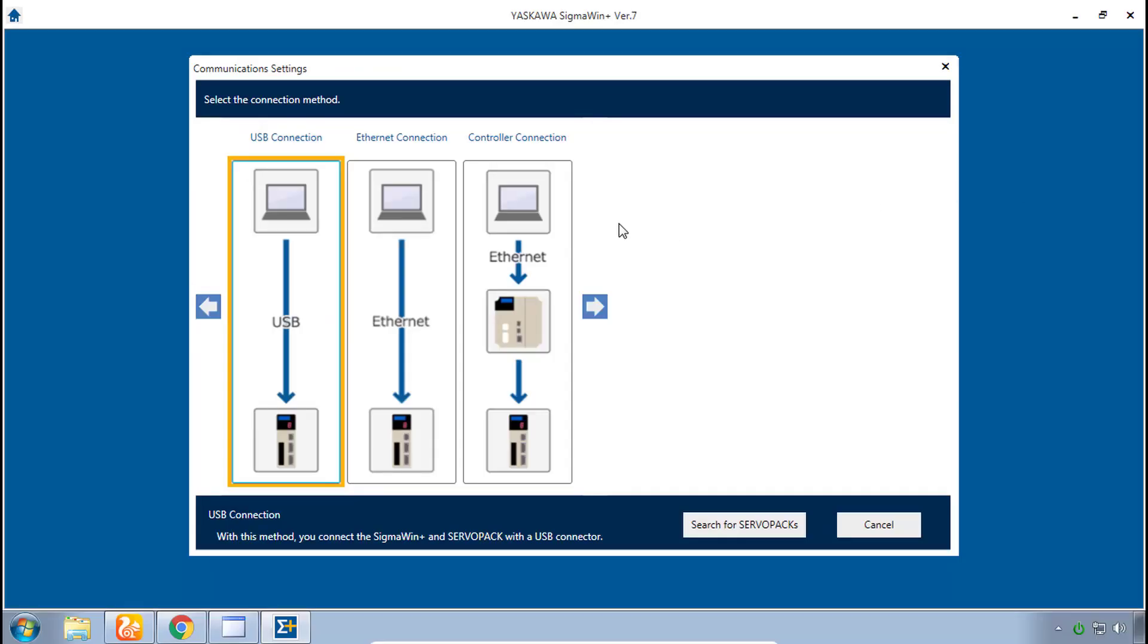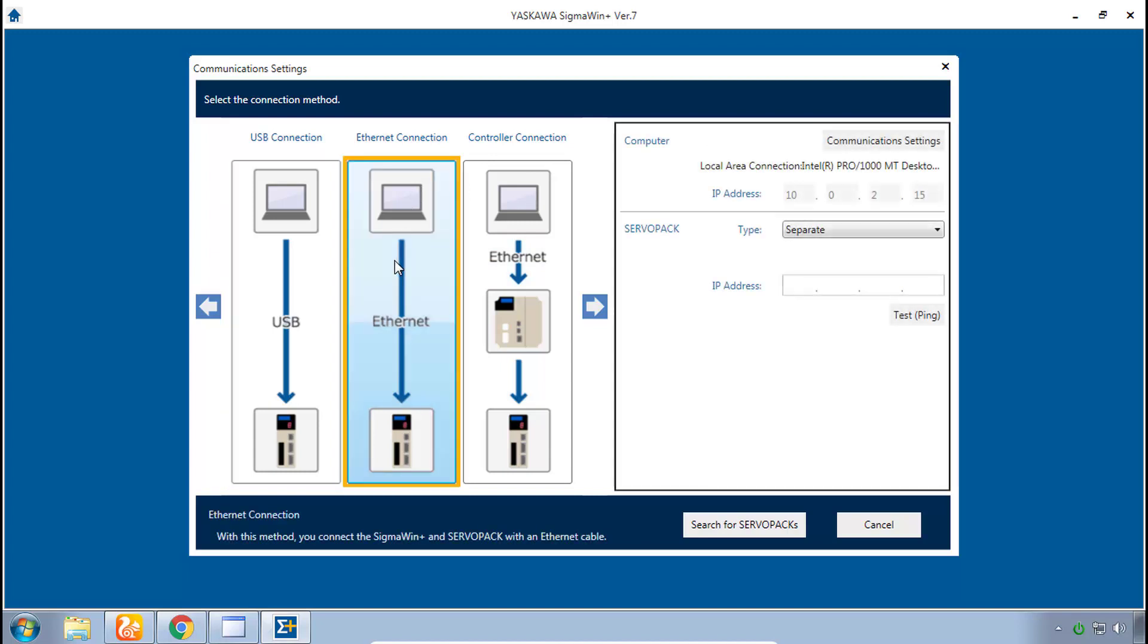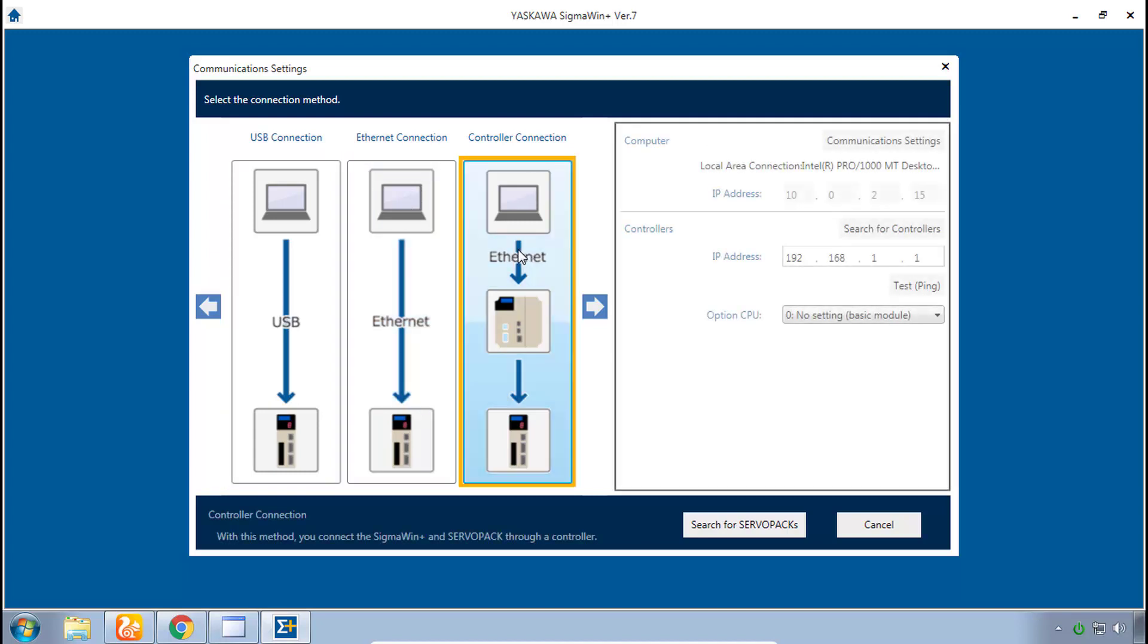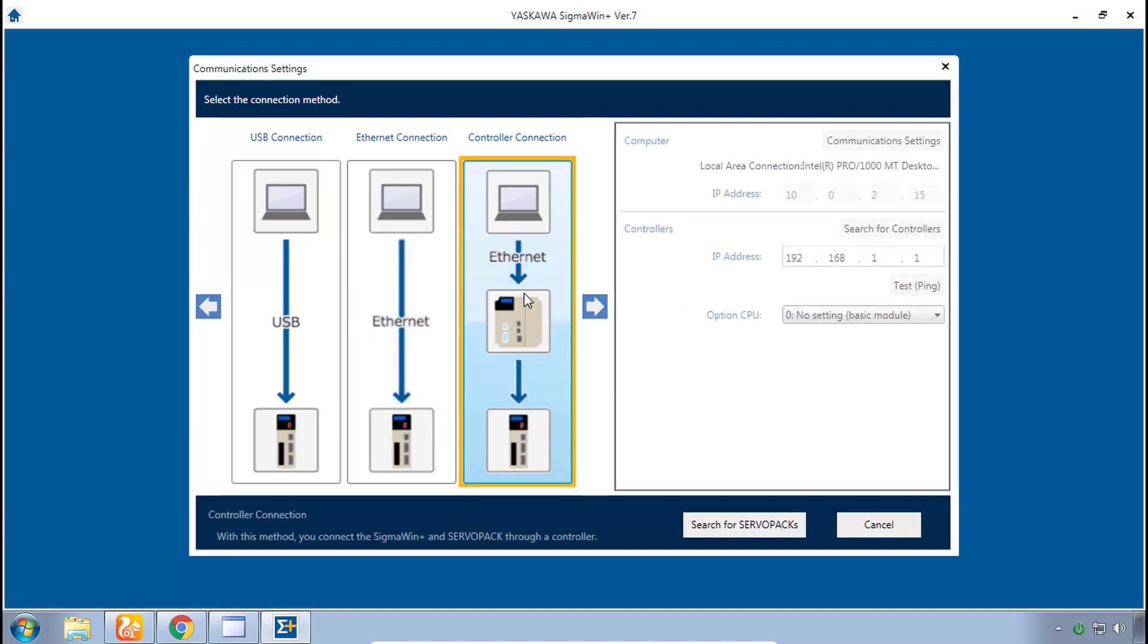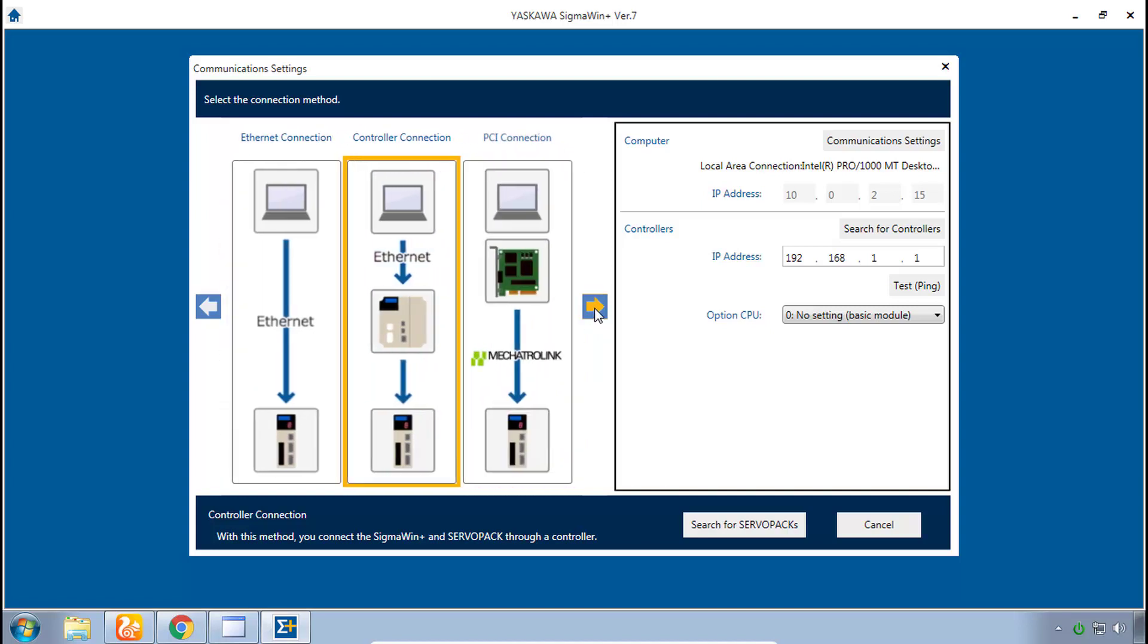So back in Sigma Win Plus you might think okay we need Ethernet connection or you might even want to try controller connection. However, as you look at these graphics carefully you do see that Ethernet connection means a direct Ethernet connection to the servo itself and controller connection is specifically for the standard MP series controllers not the IEC series controllers. So let's keep scrolling here to the right.